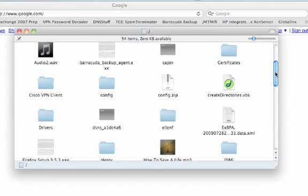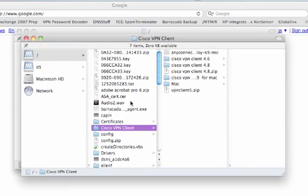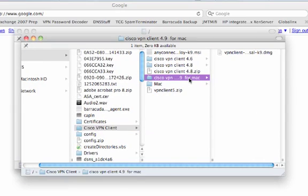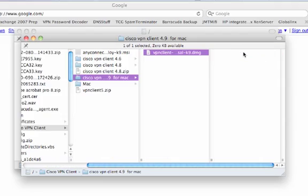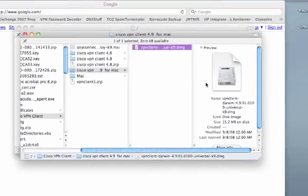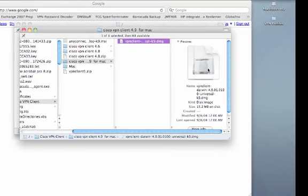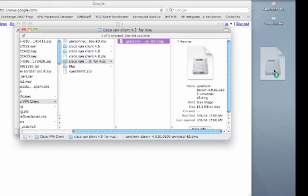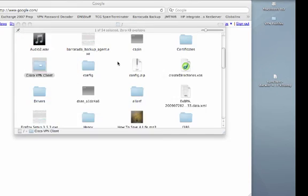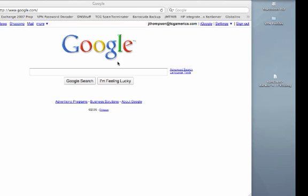And then we'll open our Cisco VPN client folder and then the subdirectory for Cisco VPN client for mac. Click the image, drag it, drop it onto our desktop. Okay, close these windows.